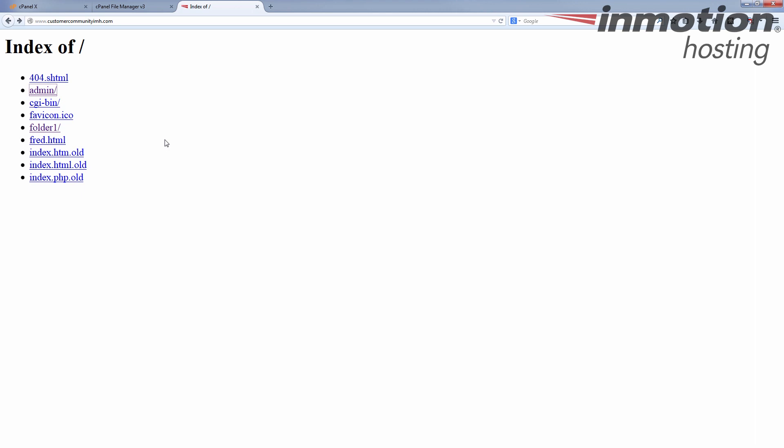So how do we fix this? Your main page has to be named a certain way. Our servers look for one of three names: index.htm, index.html, or index.php in that order. I have three files here but they also have .old after them, which means their actual name is index.html.old etc., so they're out of the equation. The server looks for them, doesn't find what it's looking for, and this is why we see the 'index of' page.